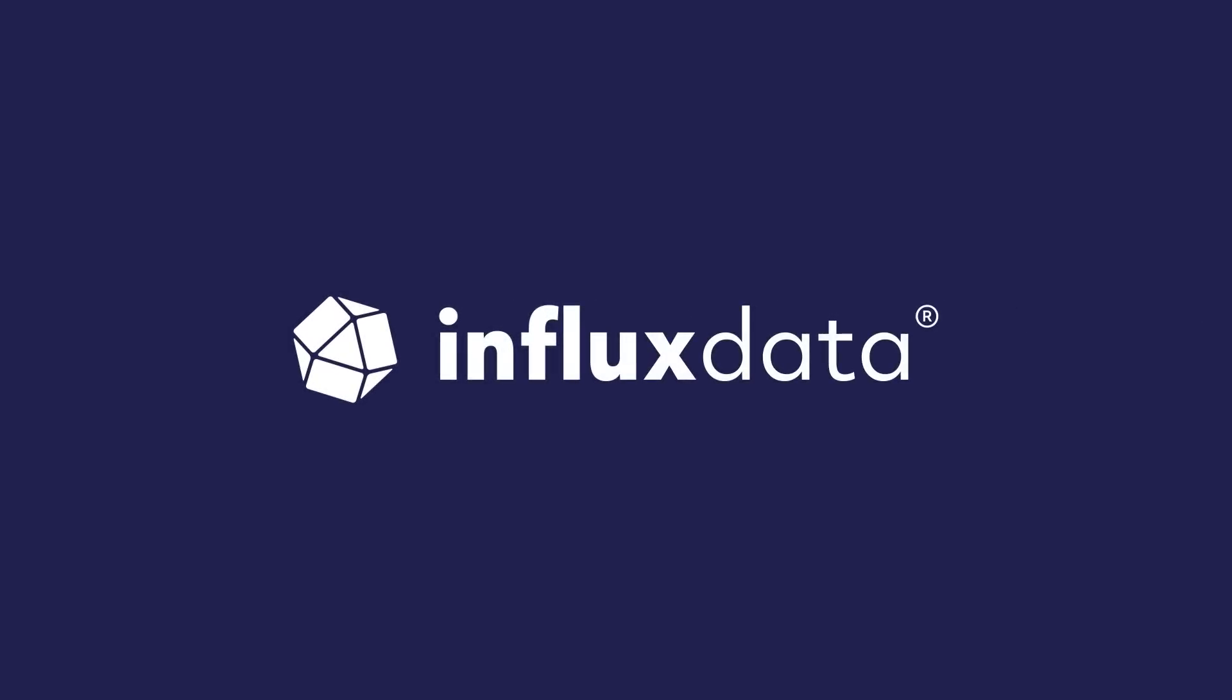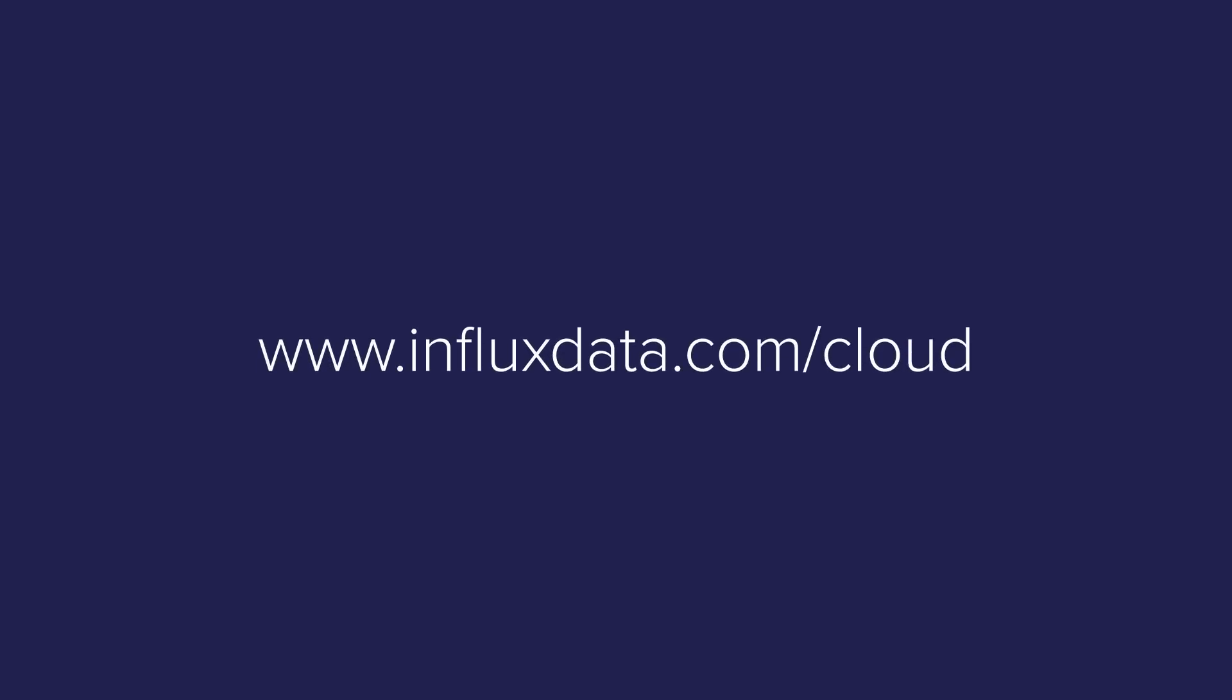InfluxDB Cloud is production ready from day one. All it needs is your data and your imagination. Get started today at influxdata.com/cloud.